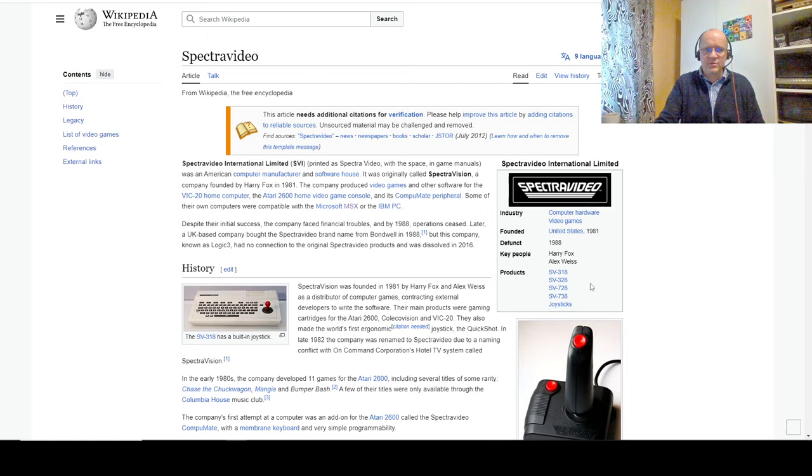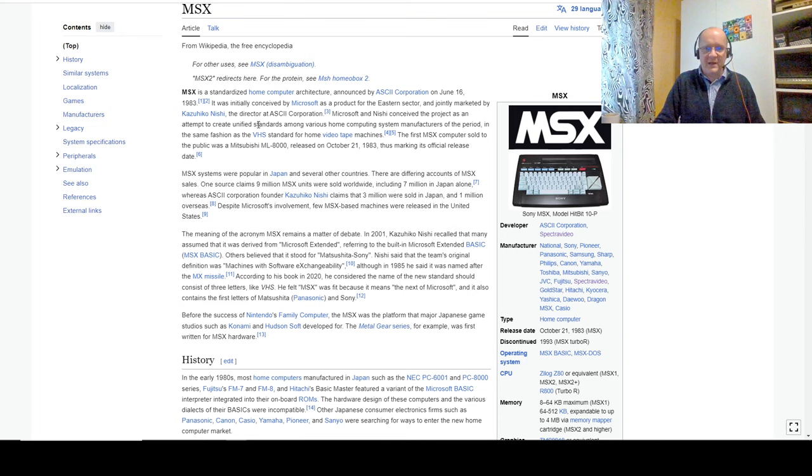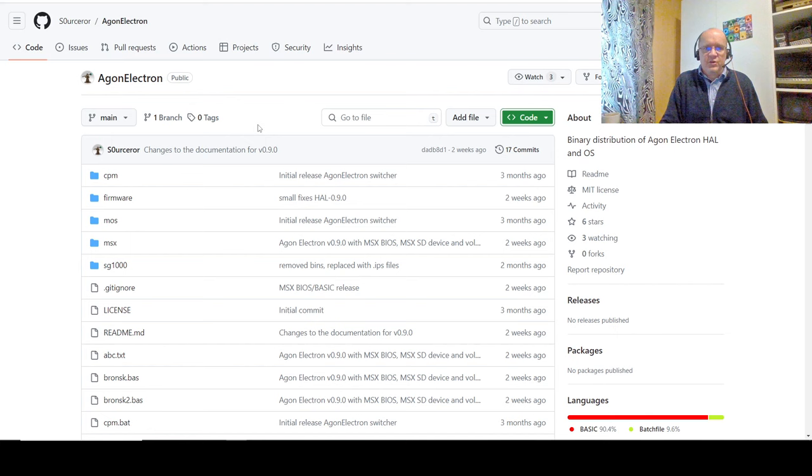Spectra video is one that sticks out. They were one of the early ones. Anyway, MSX was a type of computer manufactured by lots of different people, and it's a genuine 8-bit machine.